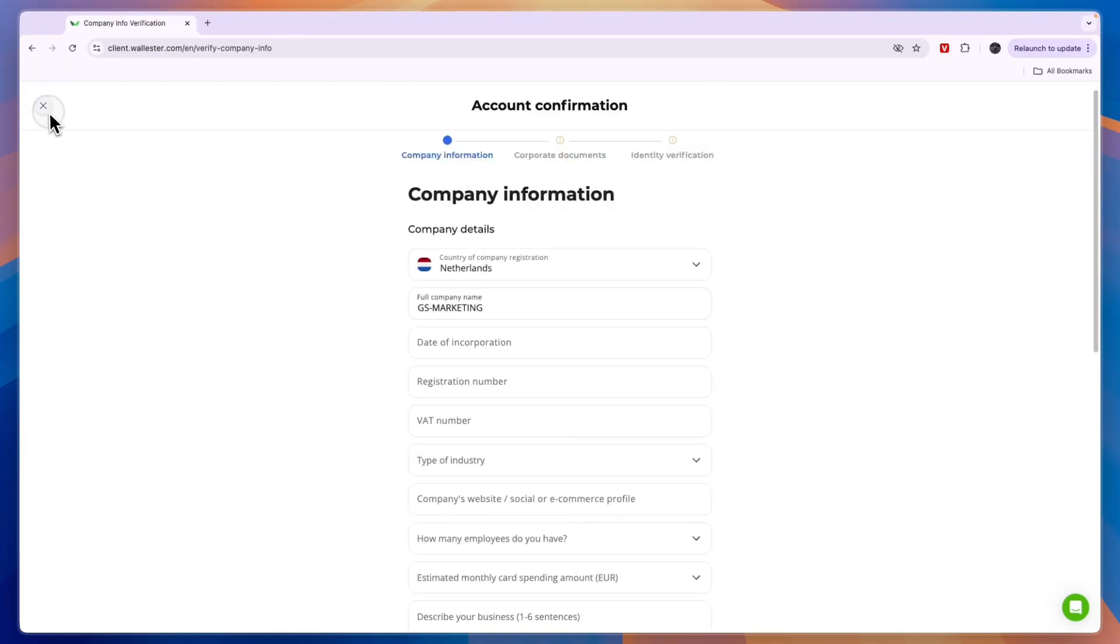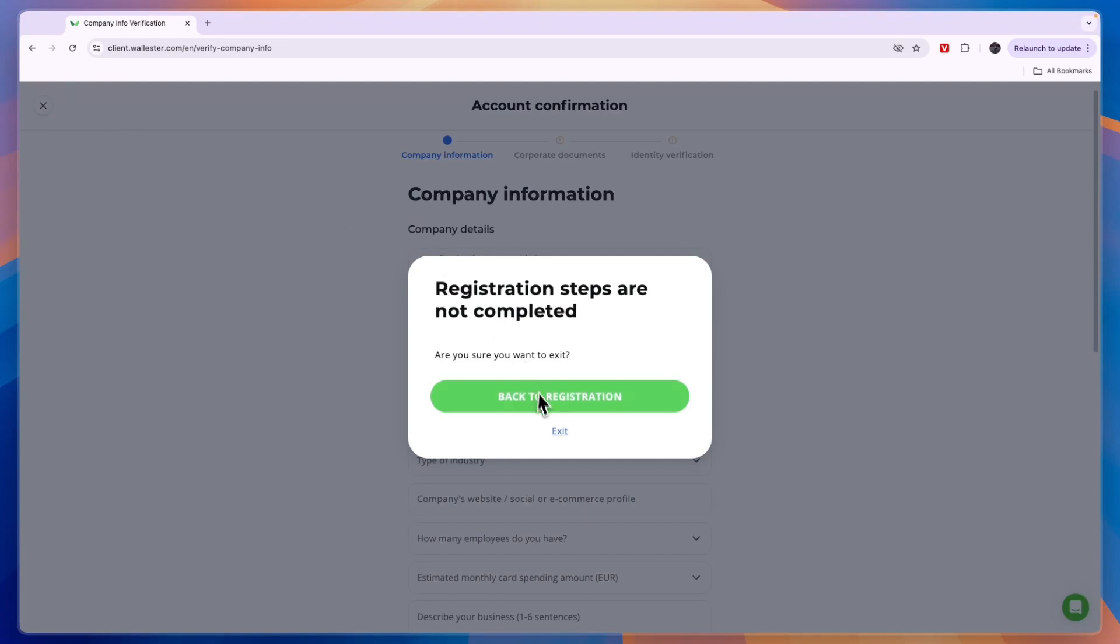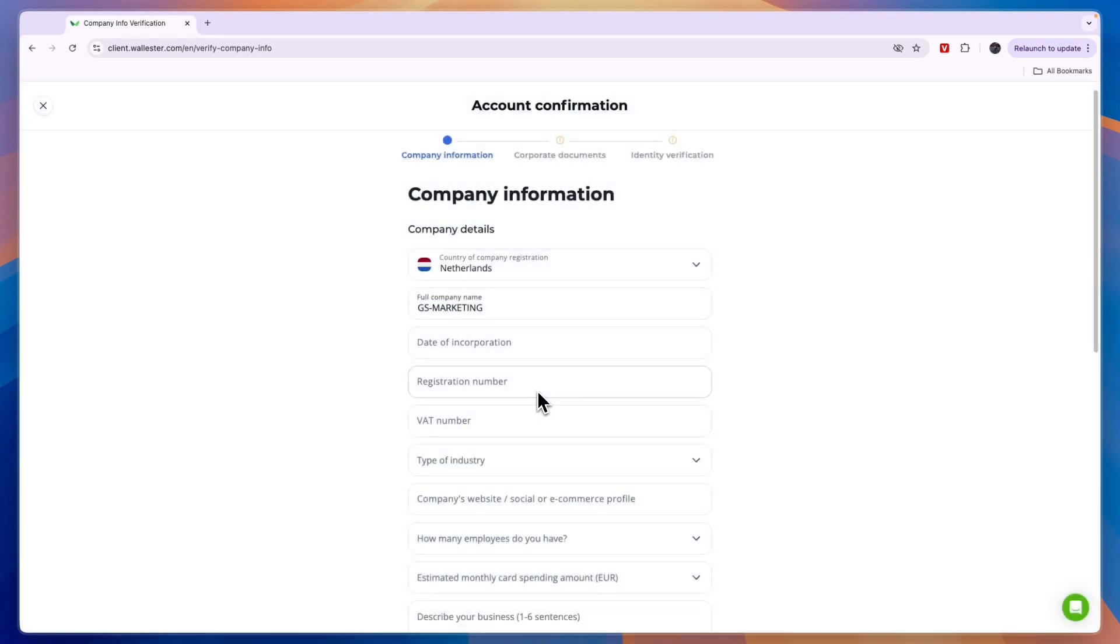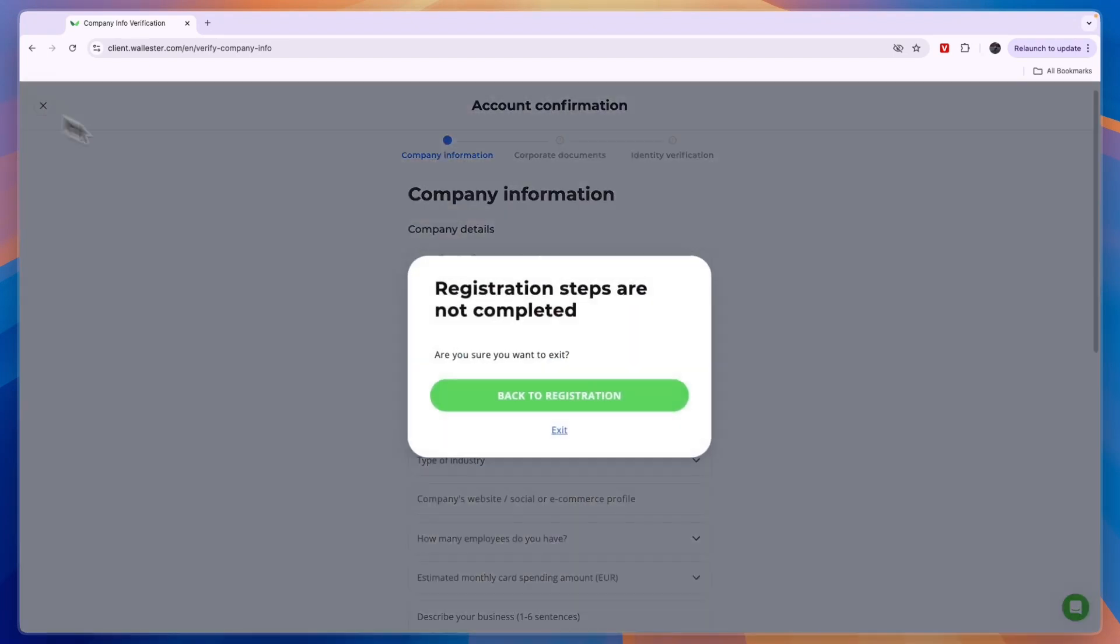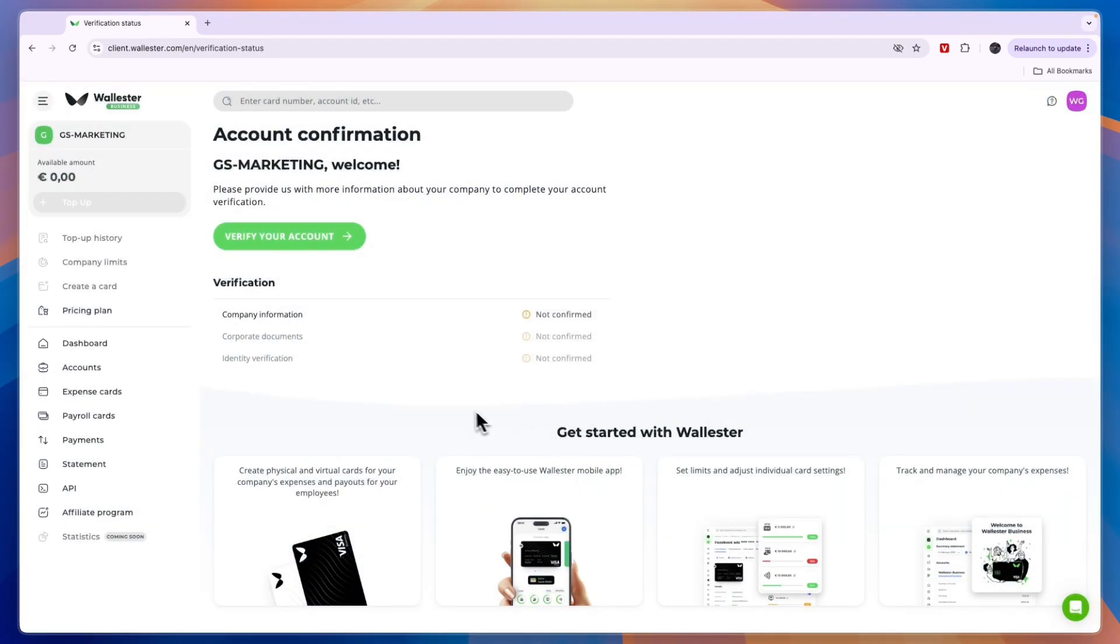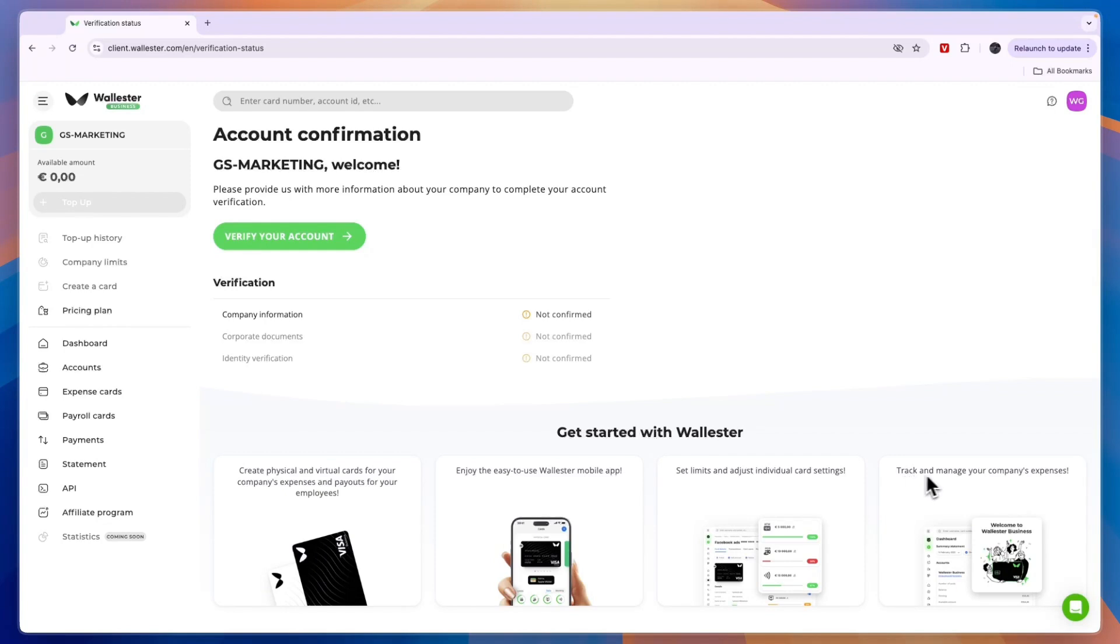After you do that, you have successfully created your Wallister account, and you can then start using it. You will be able to create physical and virtual cards, use the mobile app, set limits, and really easily track and manage your company's expenses.